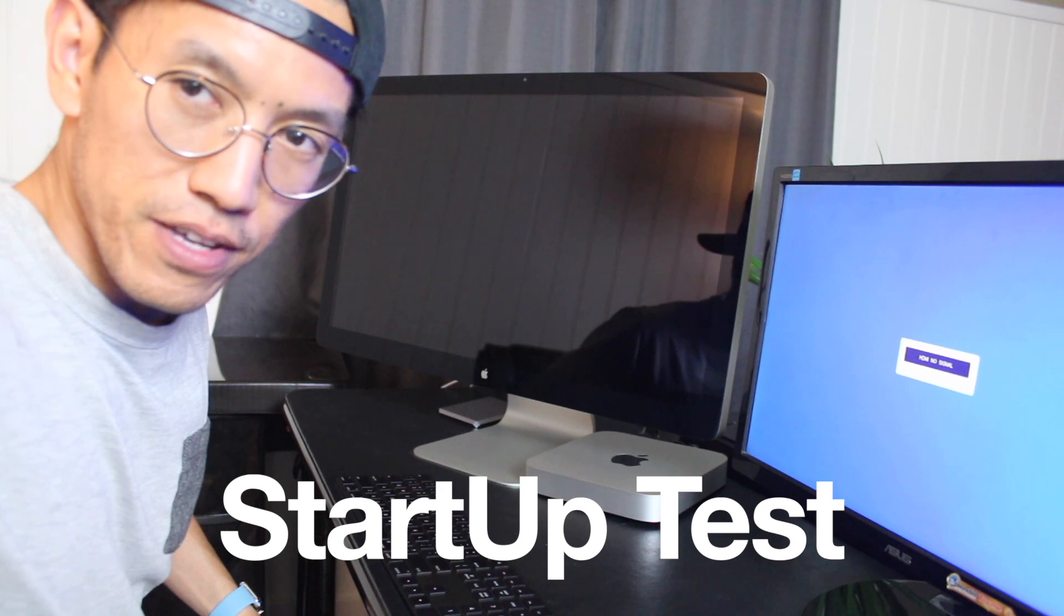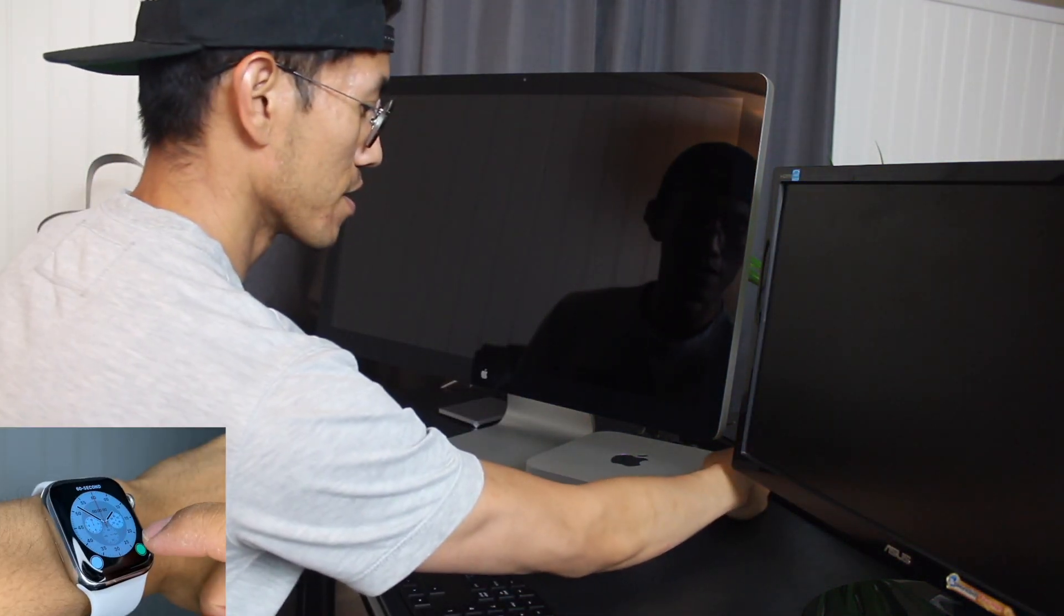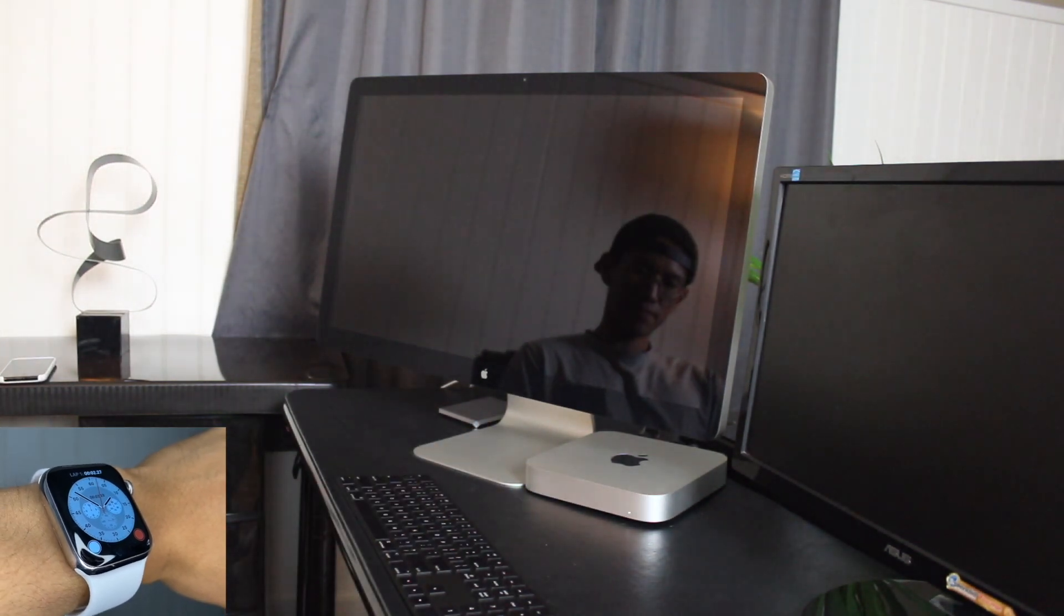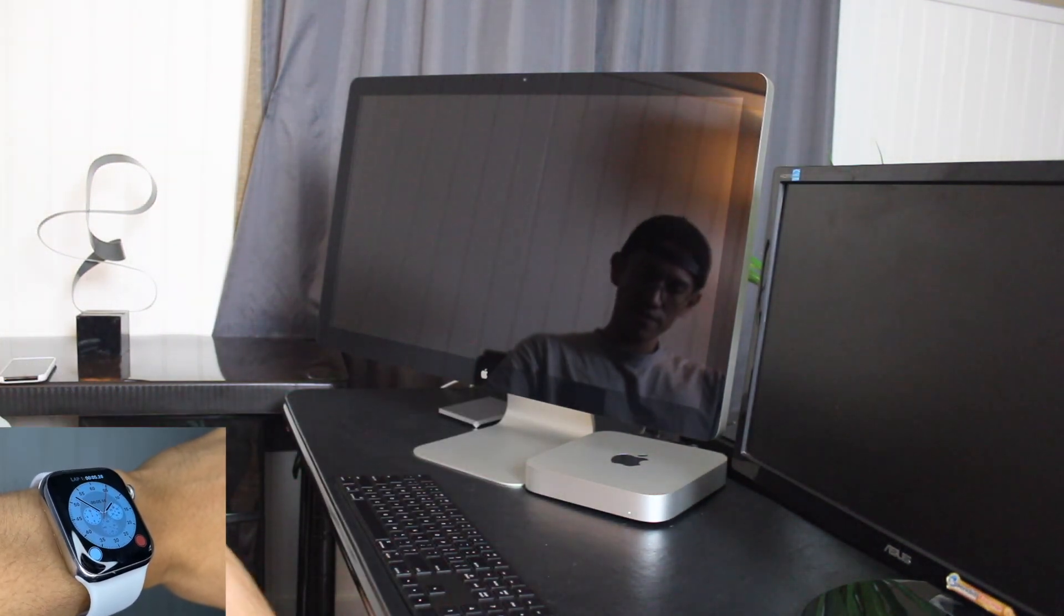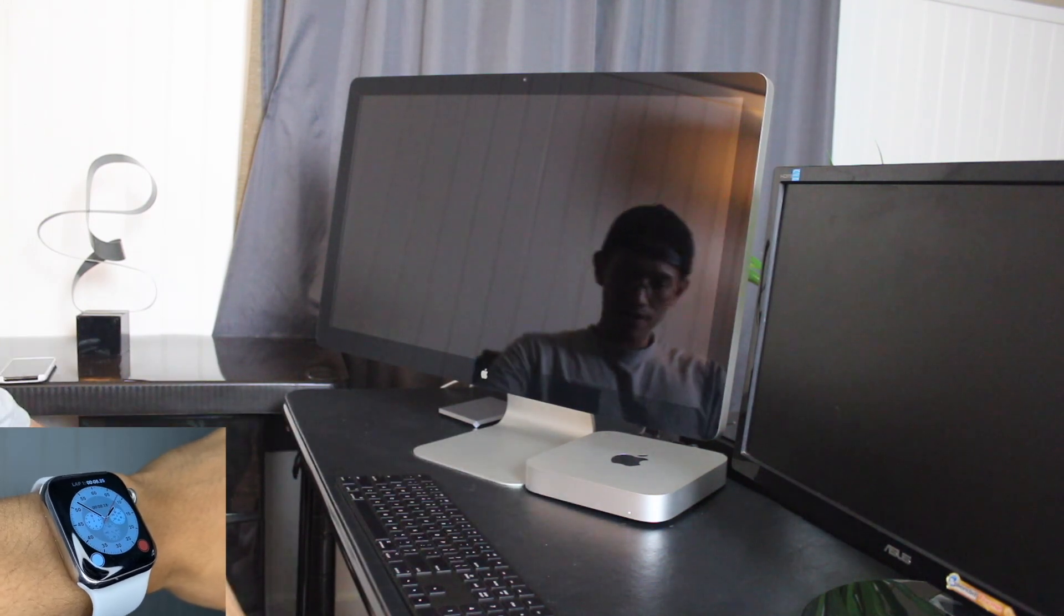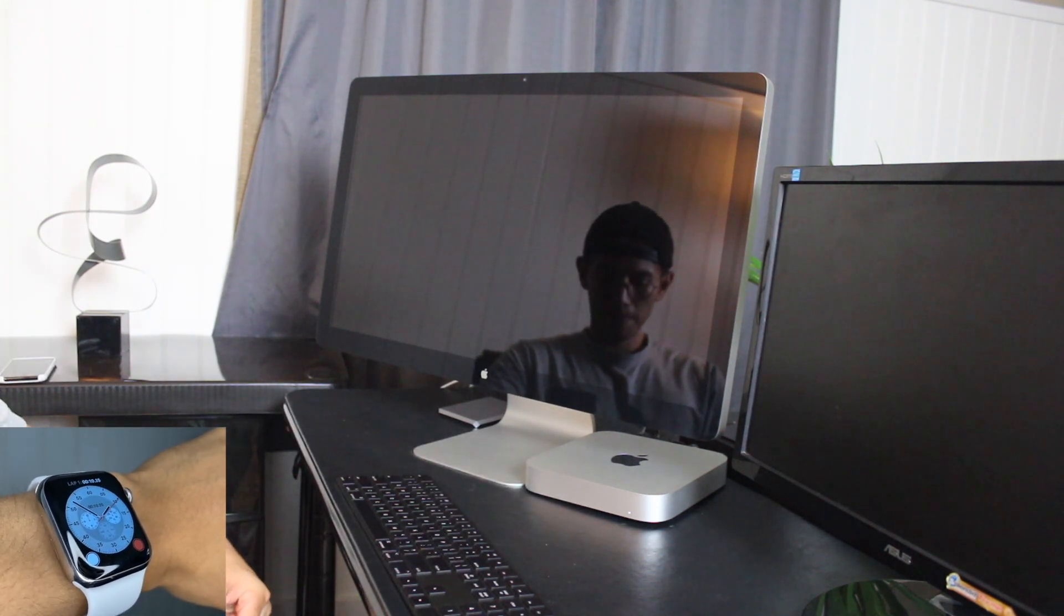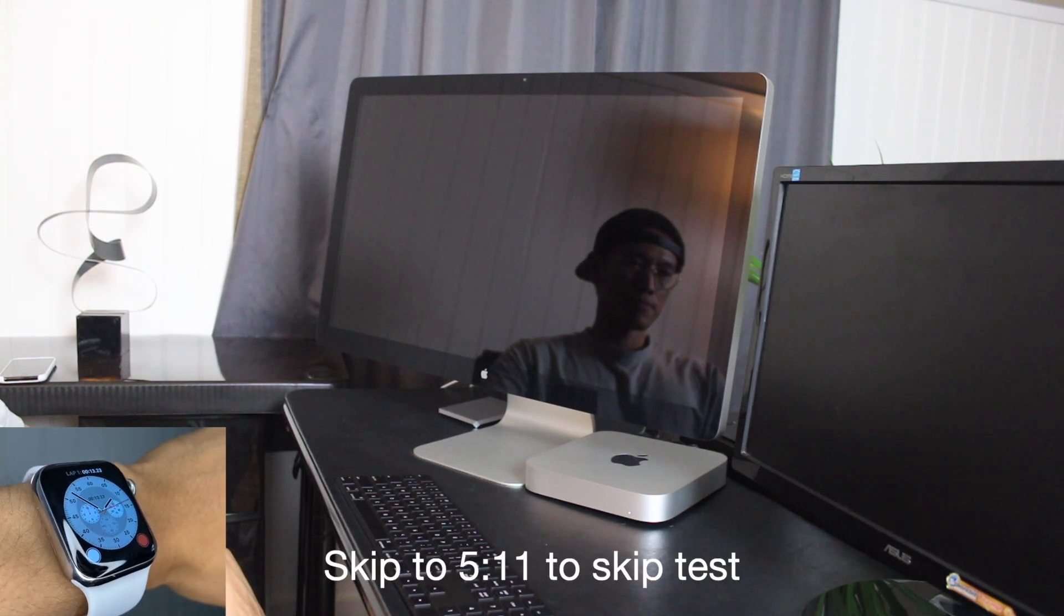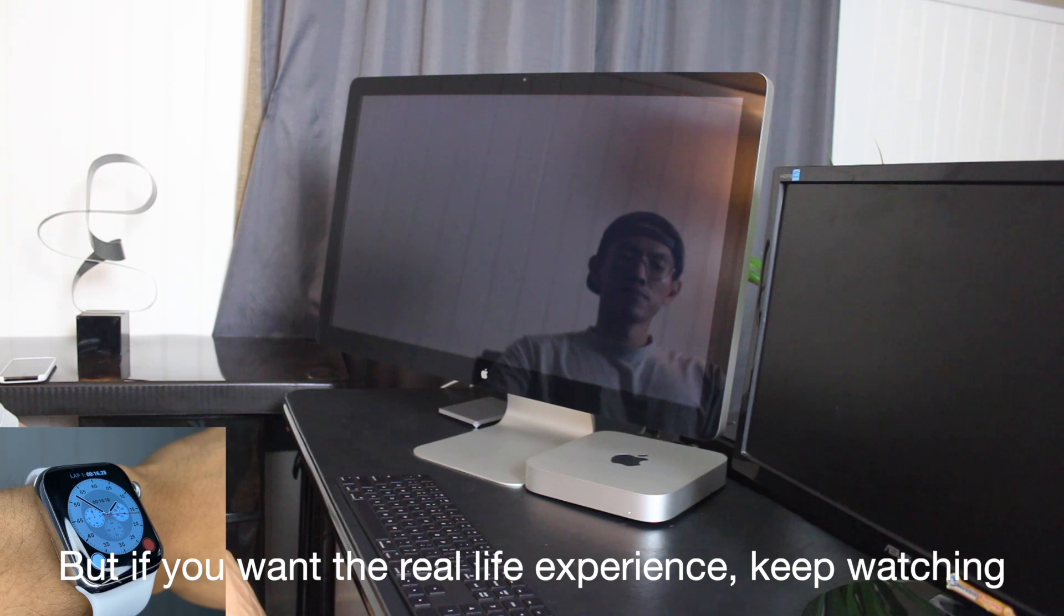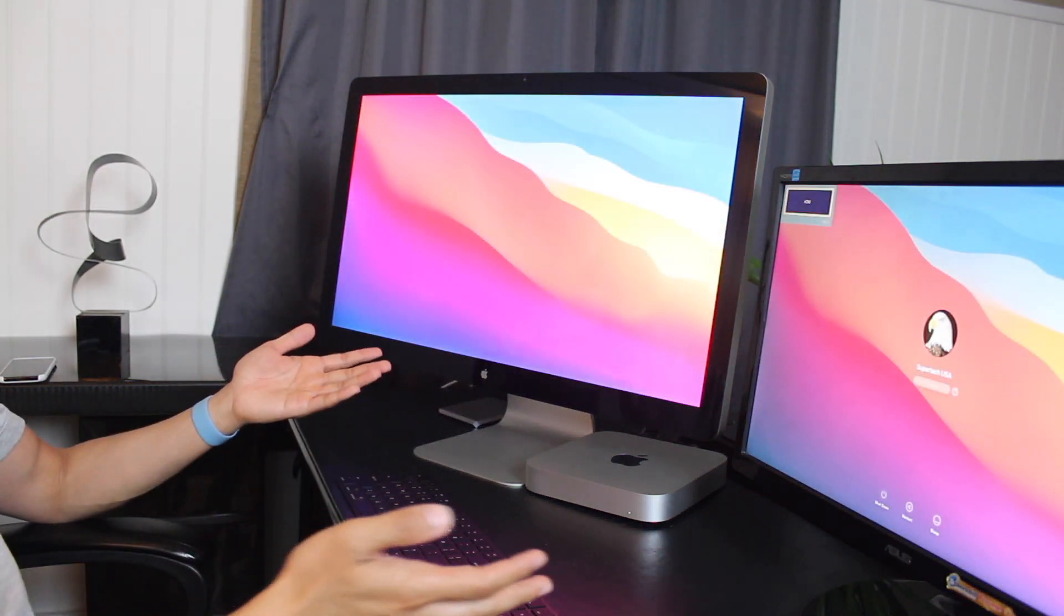We'll do a startup test now. Ready? Three, two, one, click. I did two startup tests from when I pressed the power button to the login screen. The light is on. The first was 18 seconds, and the second was 22 seconds the next day. Shutting it down took 15 seconds.